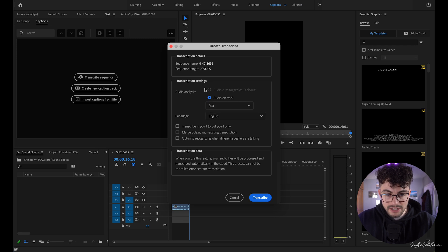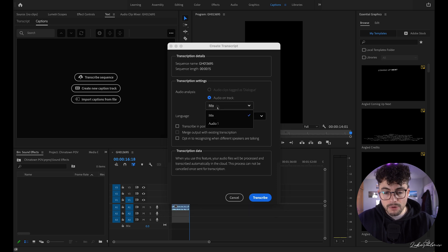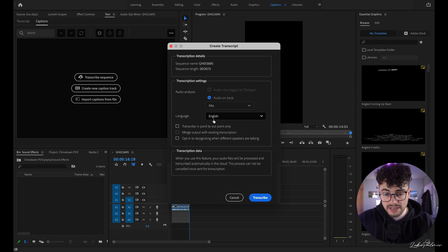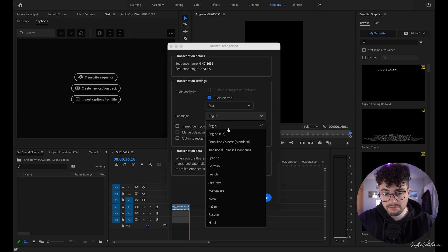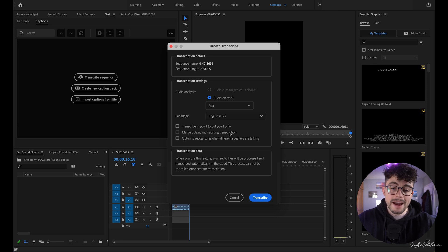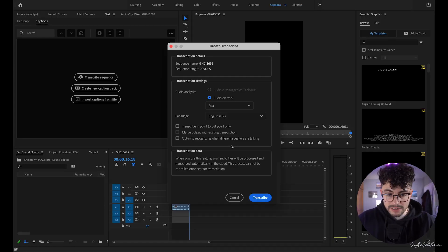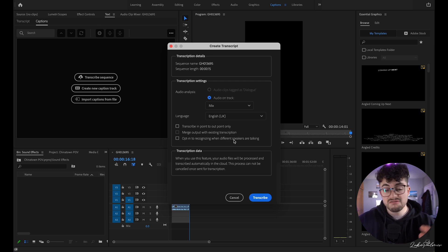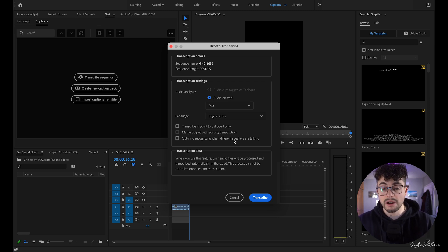In this section, for audio analysis you can select audio on track mix, or select the specific track if you've got multiple tracks. I'm going to leave it on mix. I want this set to English UK. The option to transcribe in and out points is grayed out because we haven't got an existing transcription. If you'd already transcribed once and added another clip, you can merge them together. There's also an option to recognize when different speakers are talking, useful for interviews.